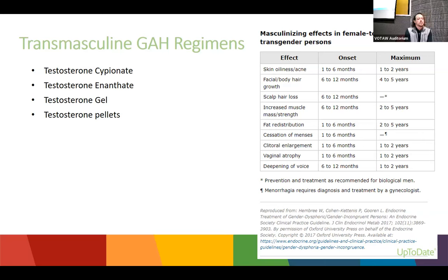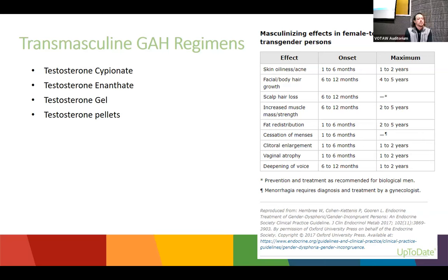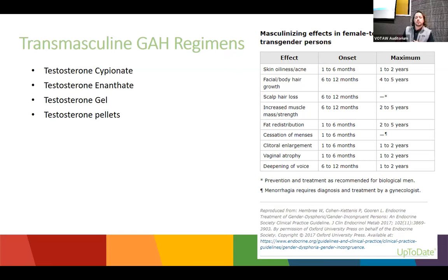Trans masculine patients typically use testosterone cypionate or enanthate, gel, or pellets. Expected effects include increased skin oil and acne, facial and body hair, male-pattern baldness, increased muscle tone, fat redistribution, cessation of periods, clitoral enlargement, and deepening of the voice. This slide shows the onset and time to maximum effect. After maximum effect, patients just age naturally.